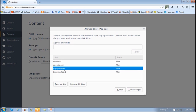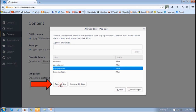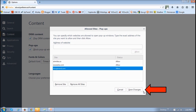And if you want to remove a specific website from the Exceptions list, just highlight it — in this case popuptest.com — and then click Remove Site. And as you can see, the website has been removed. Make sure that you save the changes whenever you add or remove sites.